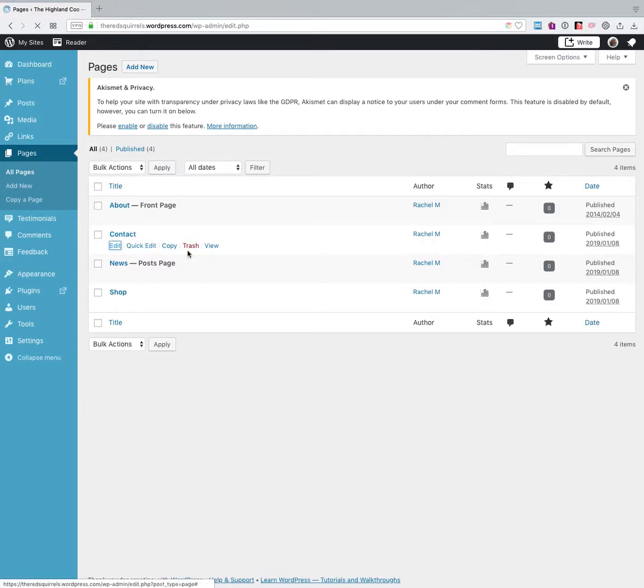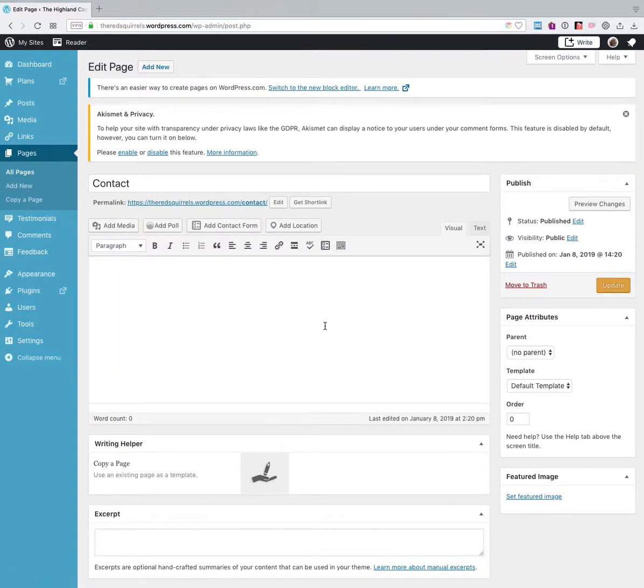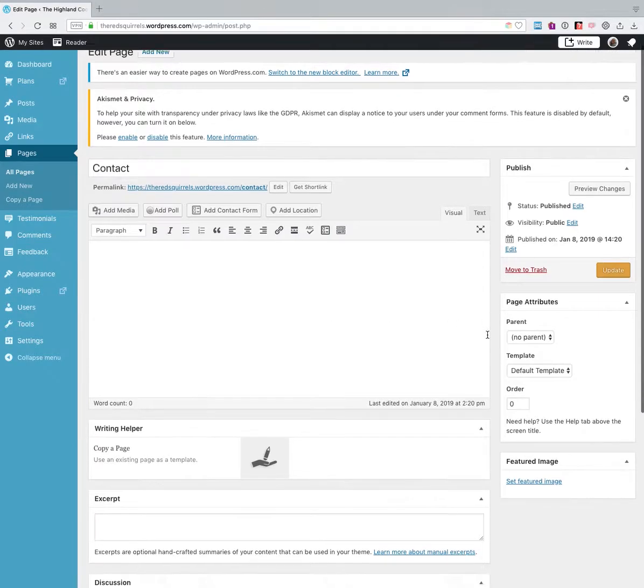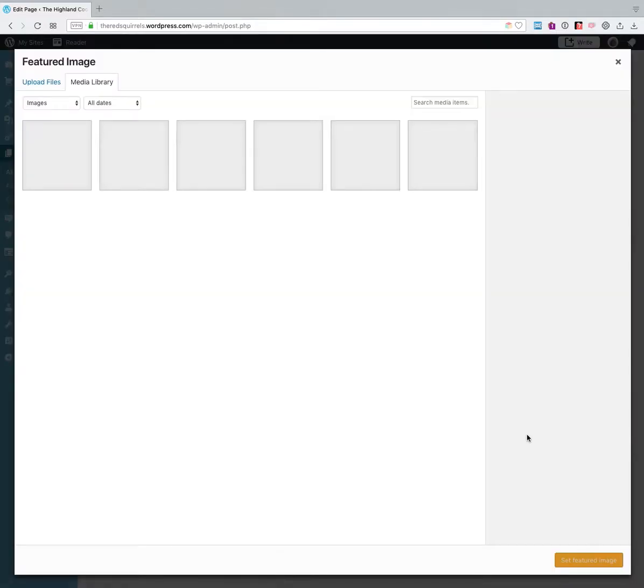So I'm going to click. If you hover over the title, you'll see a button to edit, and this will take you to the editor. And then on the right hand side are some modules, one of which is set featured image.